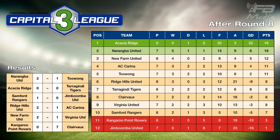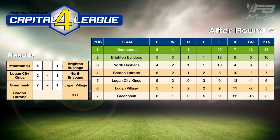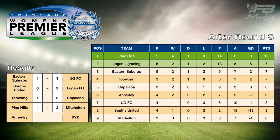Capital League 3: Narangba were 2-1 winners against Toowong. Acacia Ridge dropped their first points of the campaign — a scoreless draw against Tarragindi. Samford 1-0 against Jim Boomba. Ridge Hills 2-1 over AC Corrine. New Farm over Virginia United by the same scoreline. Clairvaux scored five second-half goals to defeat Kangaroo Point 7-0. Acacia Ridge and Narangba both on 16 points at the top, with New Farm in third. Capital League 4: Maroondu 6-1 against Brighton Bulldogs. Logan City 2-1 against North Brisbane. Green Bank 2-1 against Logan Village. Brisbane Women's Premier League: Eastern Suburbs lost 3-1 to UQ FC. Logan FC 5-0 winners against Souths. Toowong 1-0 over Capella Bar. Pine Hills lead the competition with a six-point break.